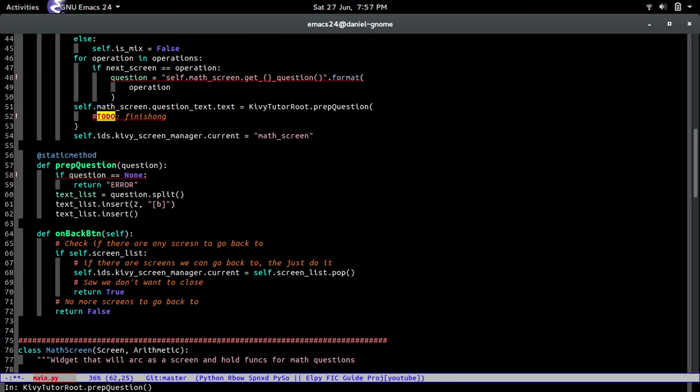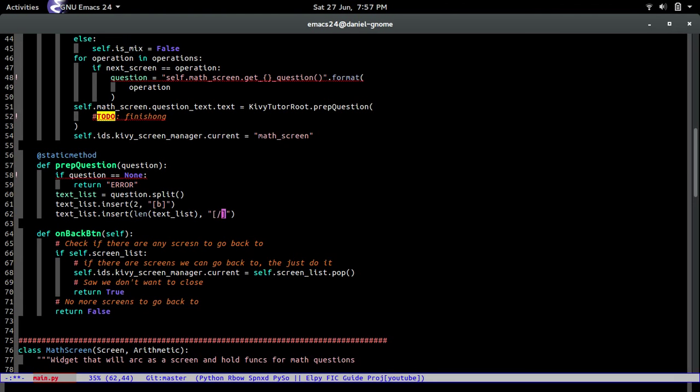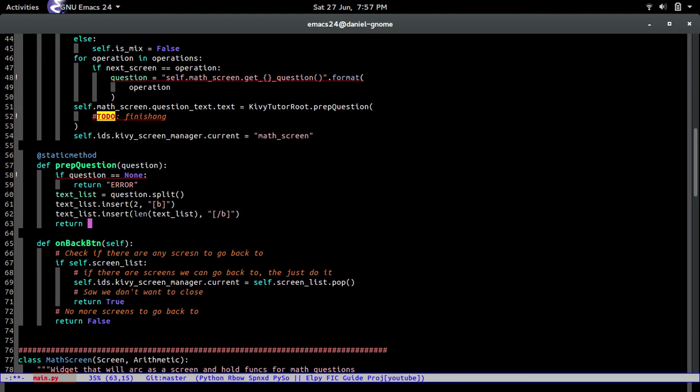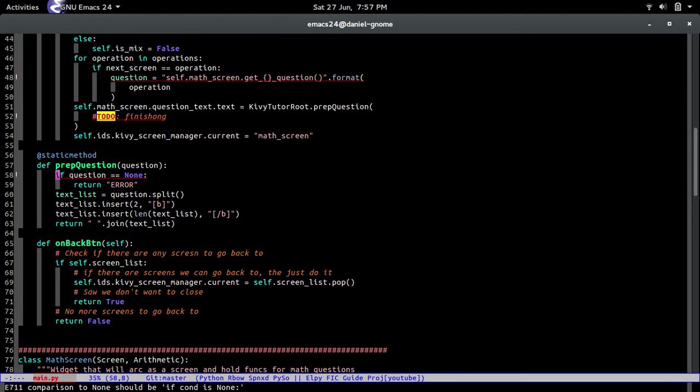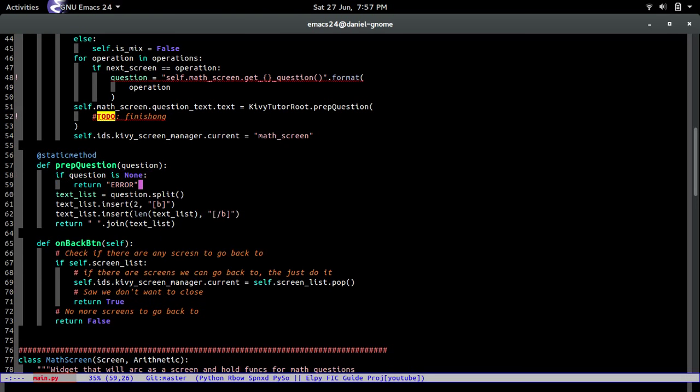Insert, and then that's going to be from the length of text_list to. And then we're going to insert the closing markup. There you go. And then we return it now, join the text_list. Bam, there you go, simple as that. And why is this complaining? If condition, if question is None, there you go.